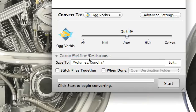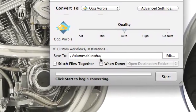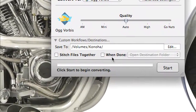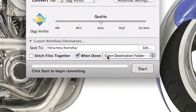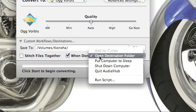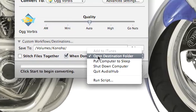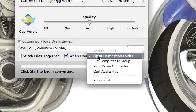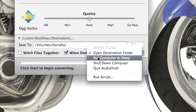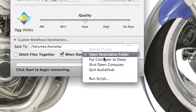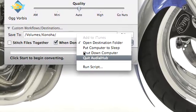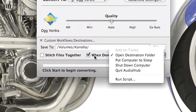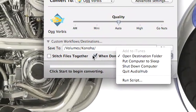You can specify destinations. You can stitch files together, same as in Visual Hub. When it's done, you can put the computer to sleep, open the destination folder, or shut down your computer if you're going to convert a bunch of audio files.